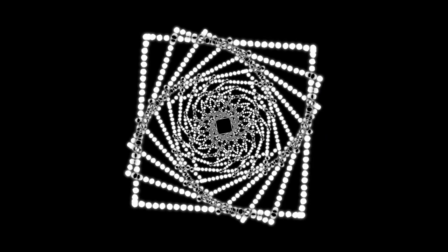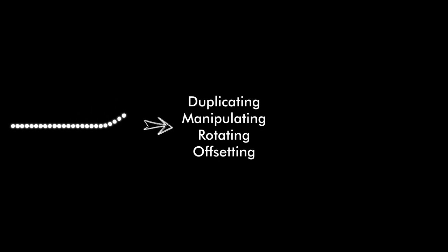My process for creating these visuals was actually rather straightforward. I created a few simple visual motifs, for example, a wave, and by duplicating, manipulating, rotating and offsetting the layers in time, I ended up with a bunch of cool animations.